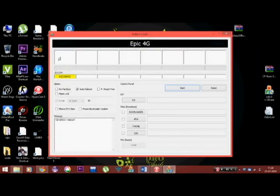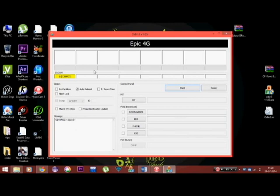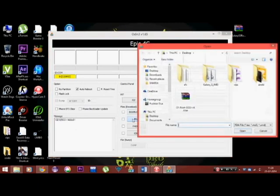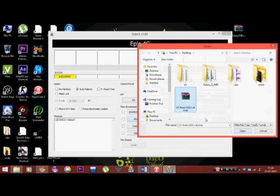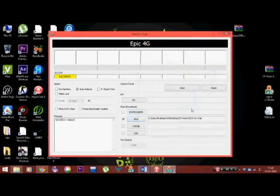And if you are connected properly, you should see here zero space COM 3 or any COM port. But you should see it as yellow color. And what you need to do is press the PDA button and select the file, the tar file CF root SGS3 version 6.4 and press start button.